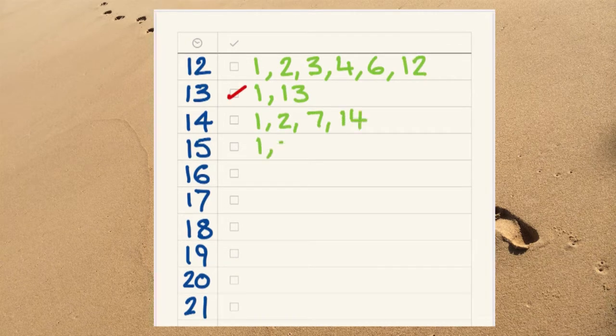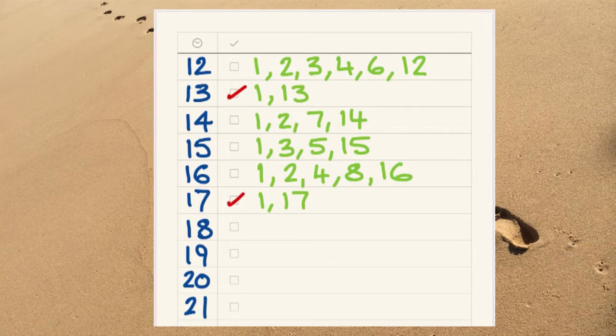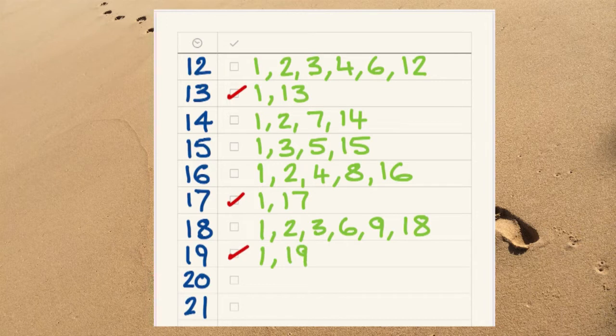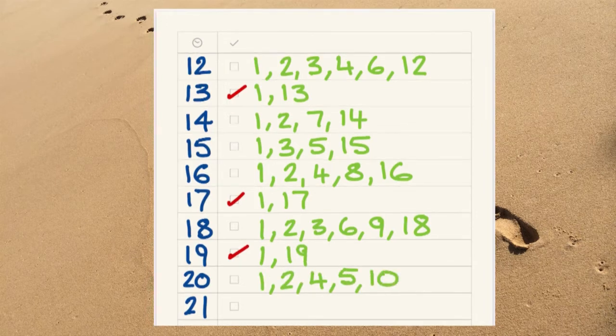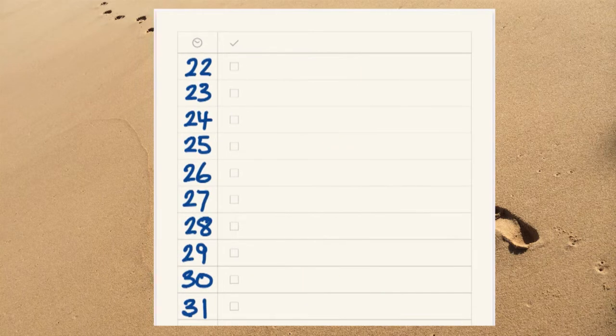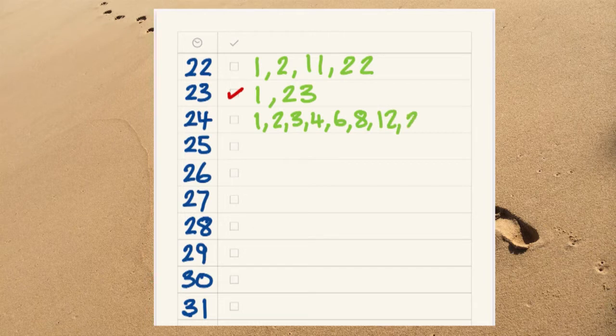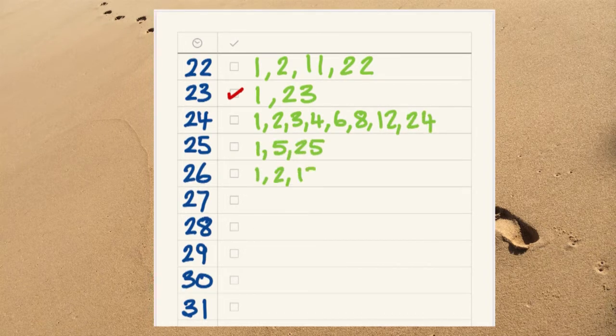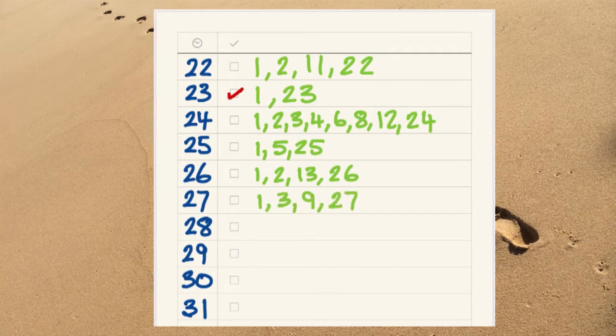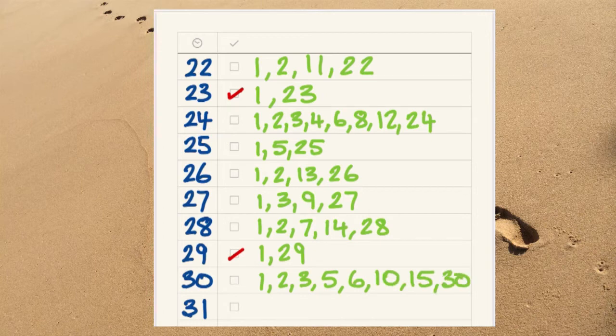Thirteen is. Fourteen's not, fifteen's not, sixteen isn't. But seventeen is a prime number. Eighteen is composite. Nineteen is prime. Twenty is composite. And so is twenty-one. Twenty-two is a composite number. But twenty-three is prime. Twenty-four has lots of factors. It is a composite number. Twenty-five is composite. Twenty-six is even. Twenty-seven is in the nine times table. Twenty-eight is even. Twenty-nine is prime. Thirty is even, so it can't be a prime number. Thirty-one is a prime number.